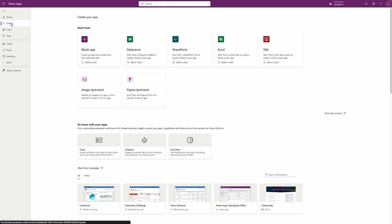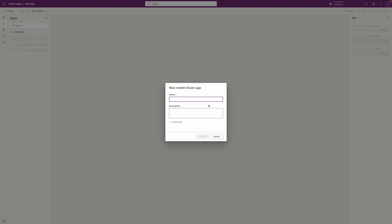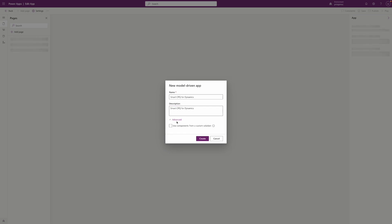We want to start with the blank model-driven app and give it a name. The idea is that we want to leverage objects from the PROS managed solution and that can be set up in the Advanced section here.